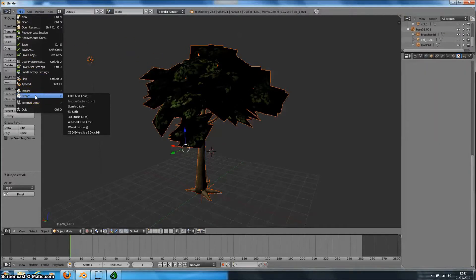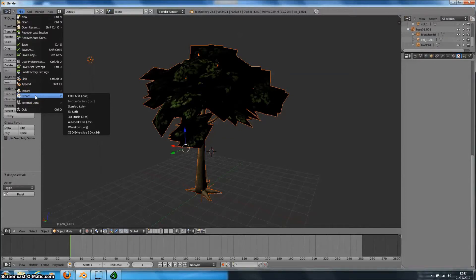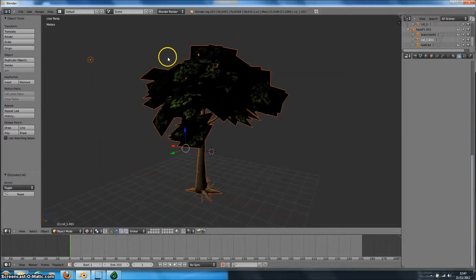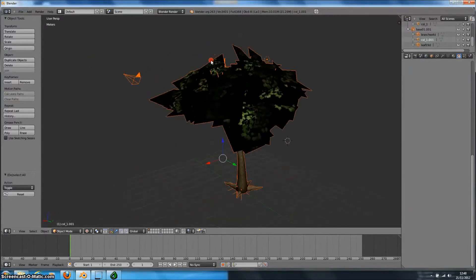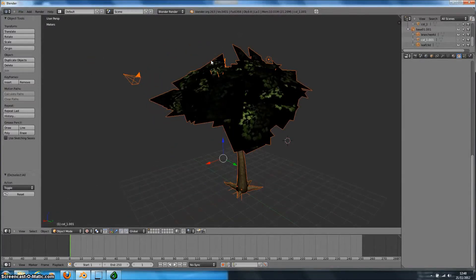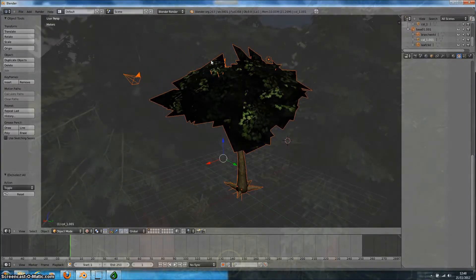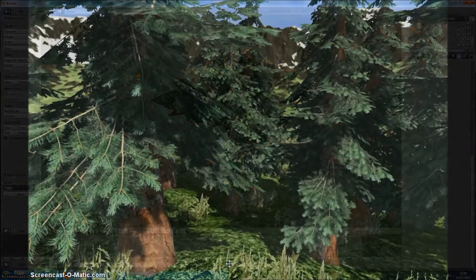We can now take our tree model and export it from Blender or from whatever editing software we use to exactly the format that we need for our end product 3D application.